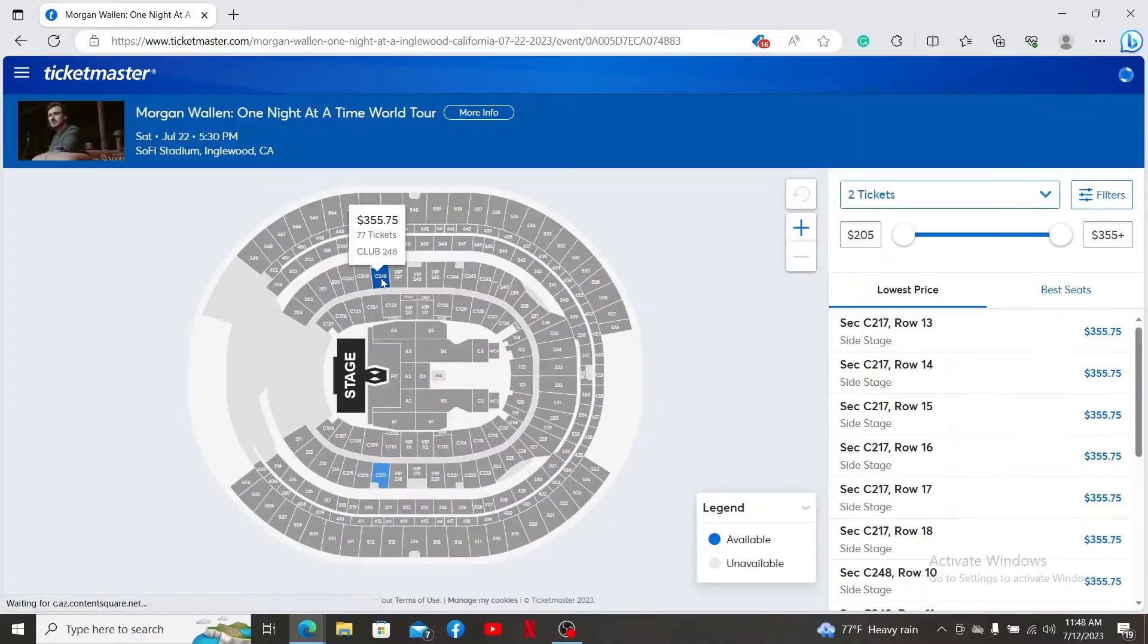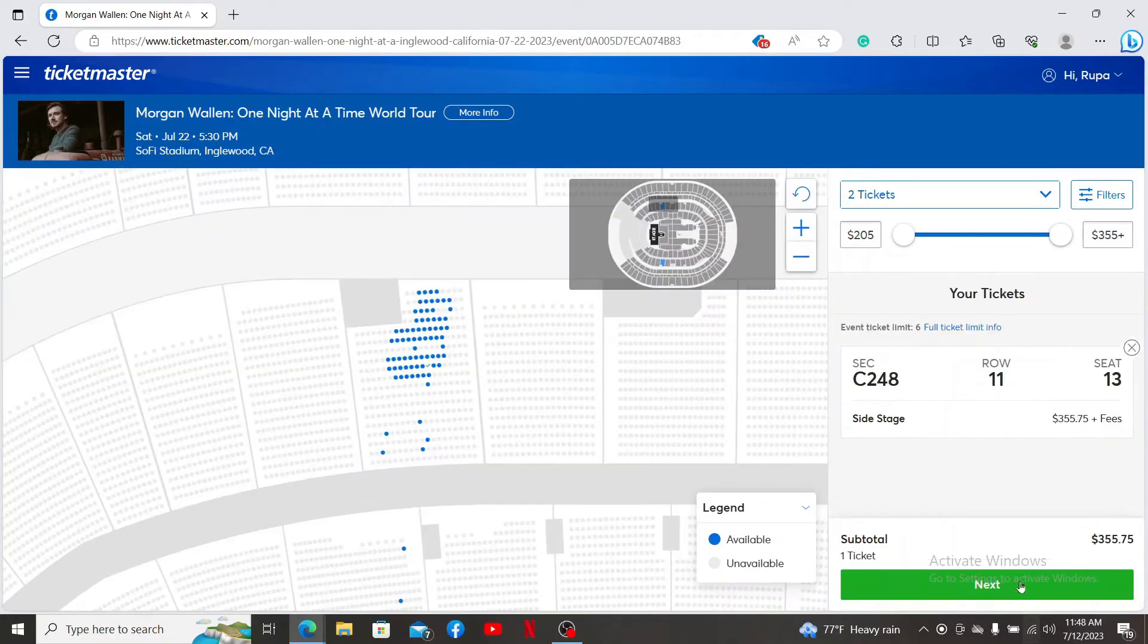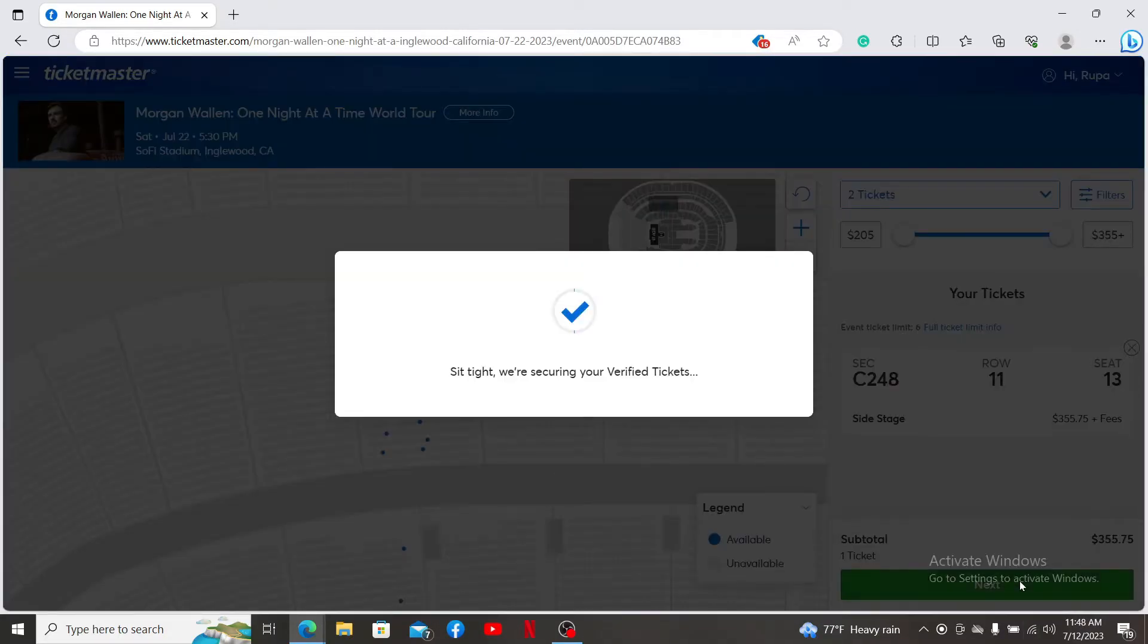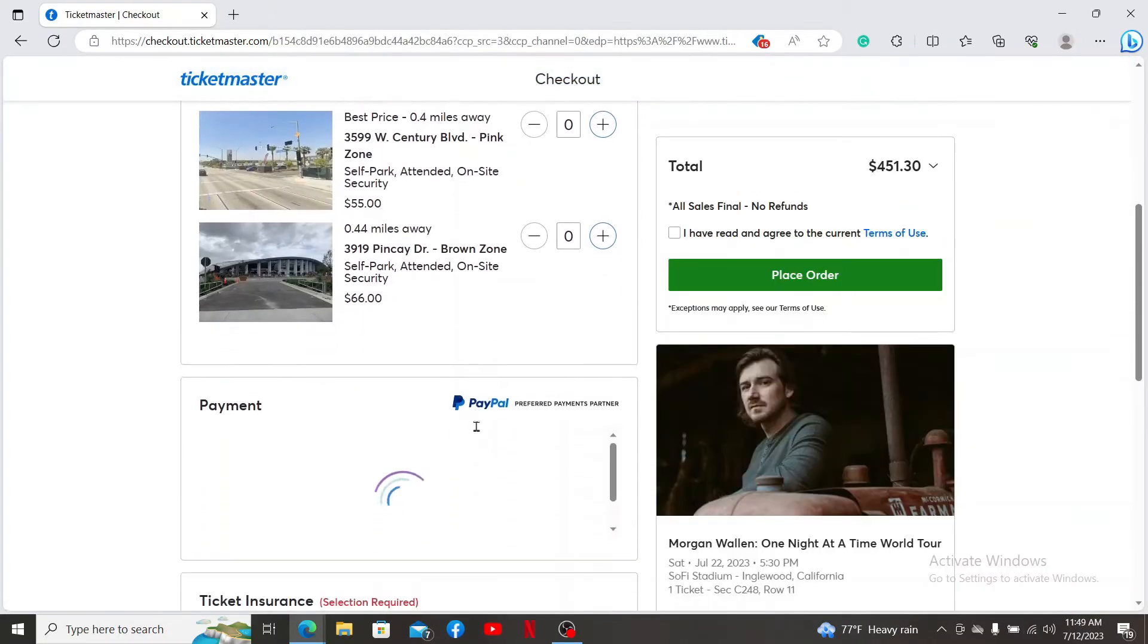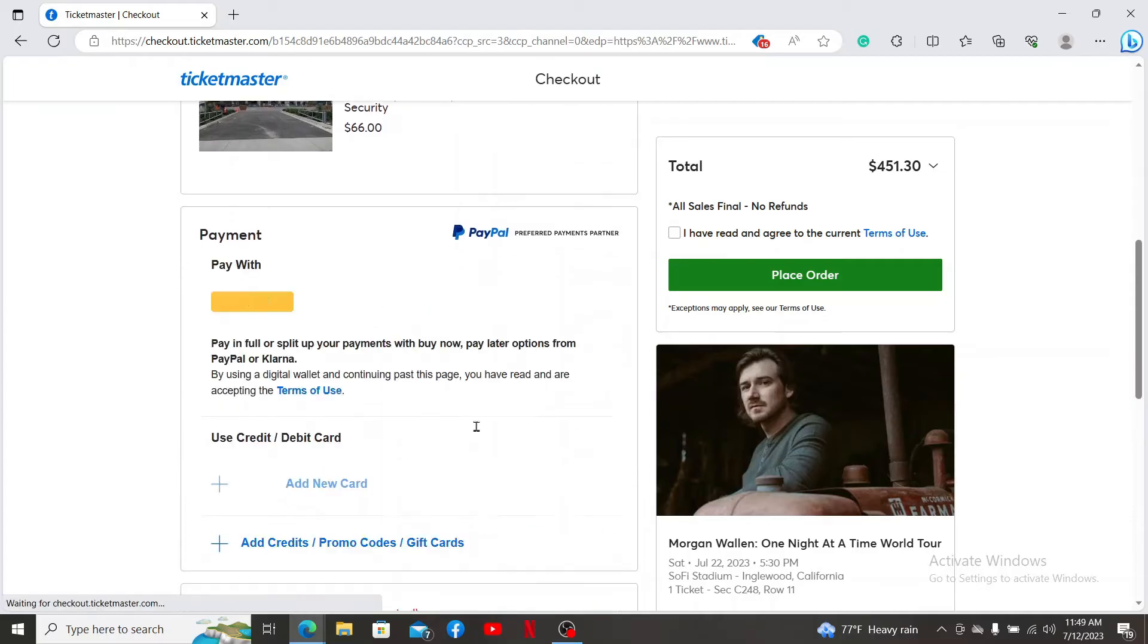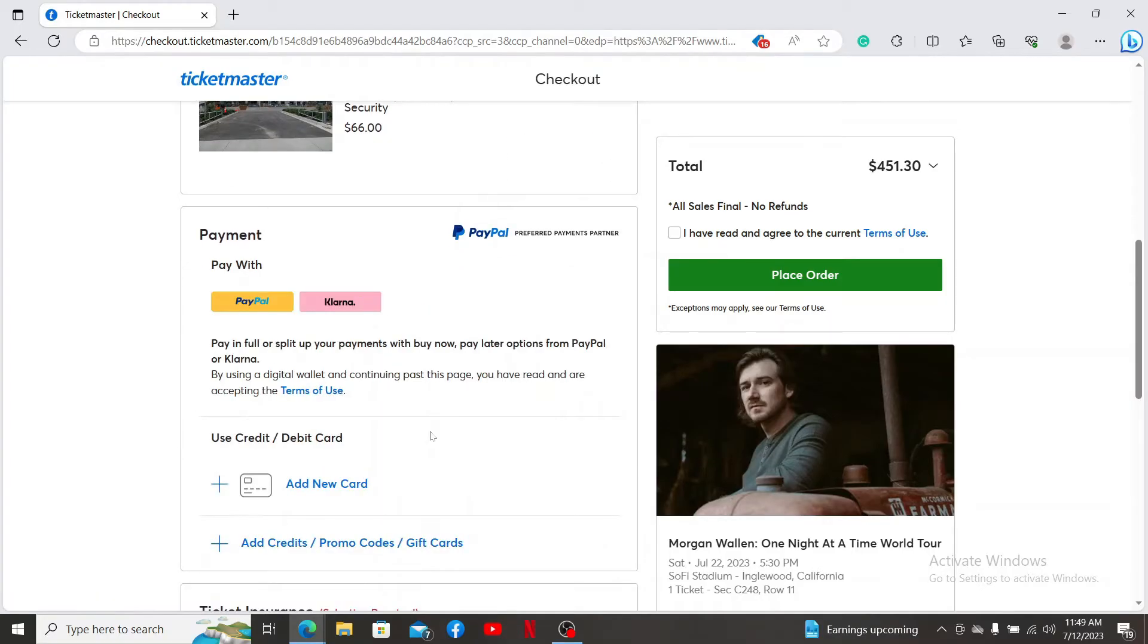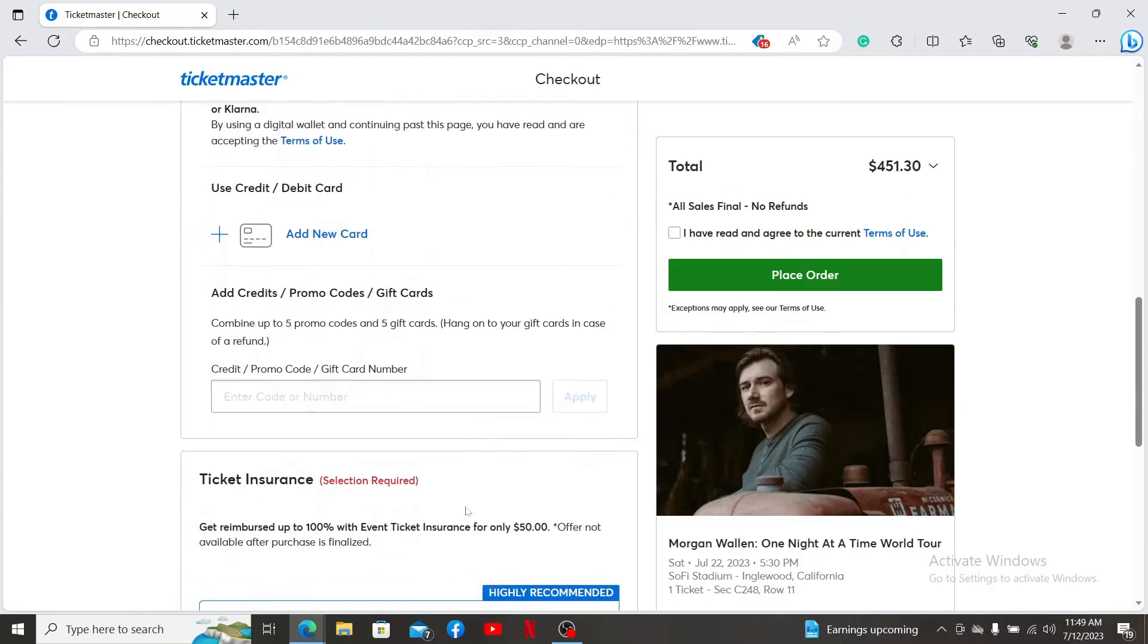Then make sure to select your seats. After you're done with it, you'll need to fill out the payment information. There, select the credit cards, promo codes, or gift cards option and then enter your promo code in the text bar.